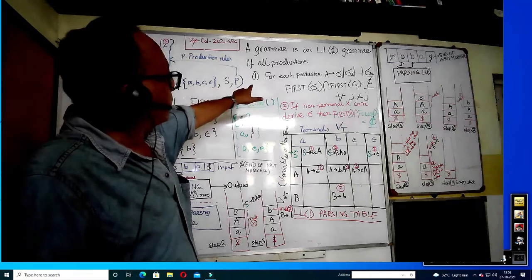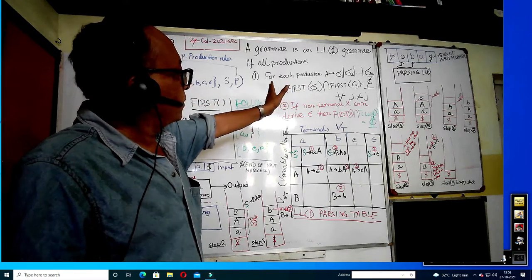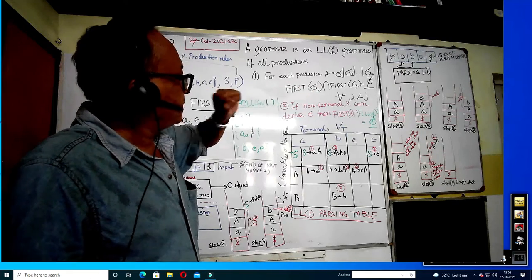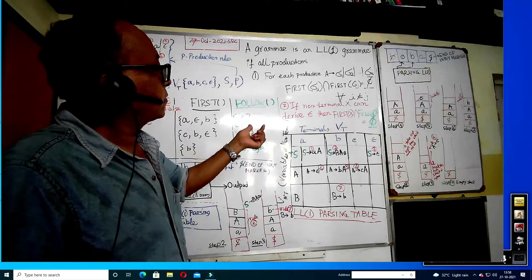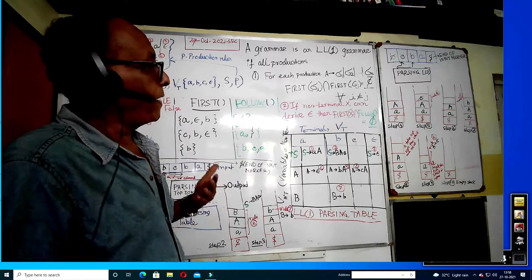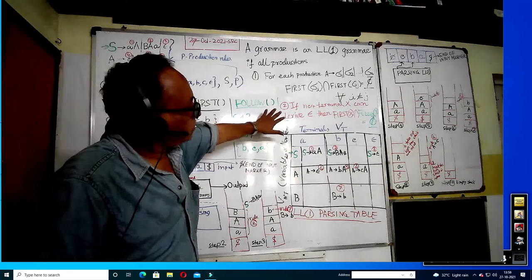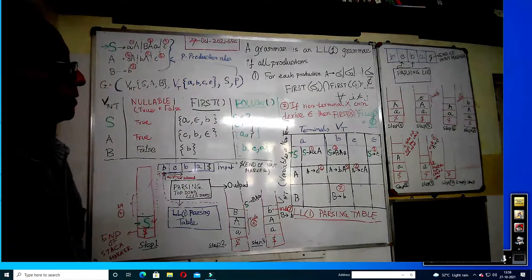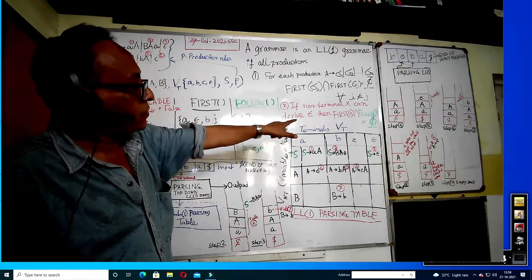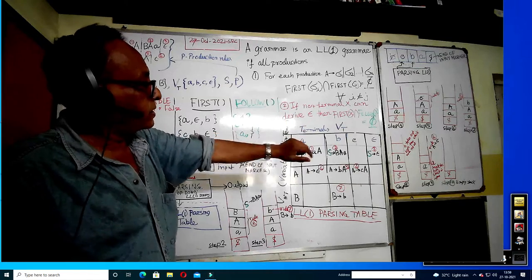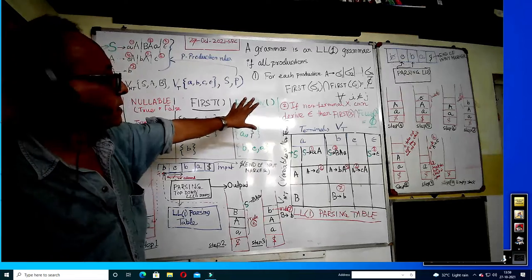For rule number one, for each production — any variable to any string — we have to compute the FIRST of all. We see that from the same variable we cannot get two rules that start the same way, otherwise we have backtracking. Backtracking in predictive parsing is not allowed. We also have to find whether any variable is nullable or not — whether it derives to null. Then the FIRST of that variable and the intersection of FOLLOW of that variable should be empty. These are the primary checks to determine whether LL(1) top-down parsing can be done.